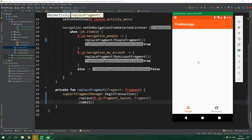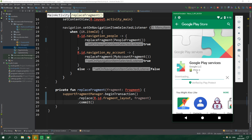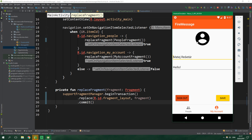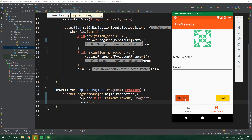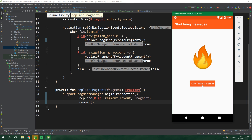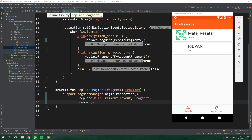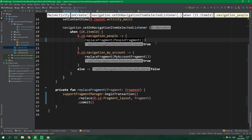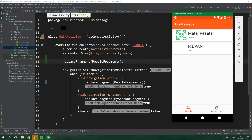Here we are — I am currently the only person using this app so there is nothing to show in PeopleFragment. We also need to update Google Play Services, so let's do that. After signing out from My Account and signing in with another account, nothing happens unless we click on the People tab — that's because we need to set PeopleFragment as the default fragment right after setContentView. Let's run the app again.